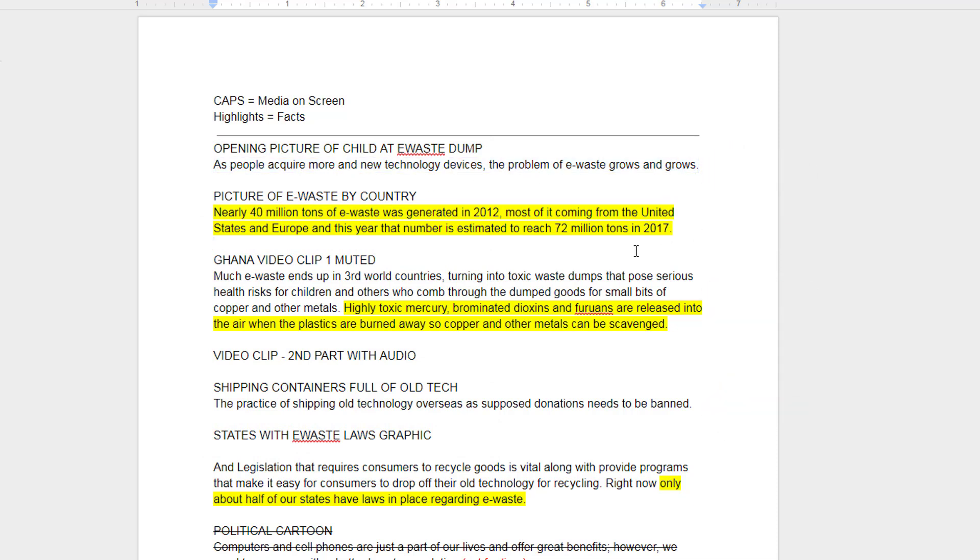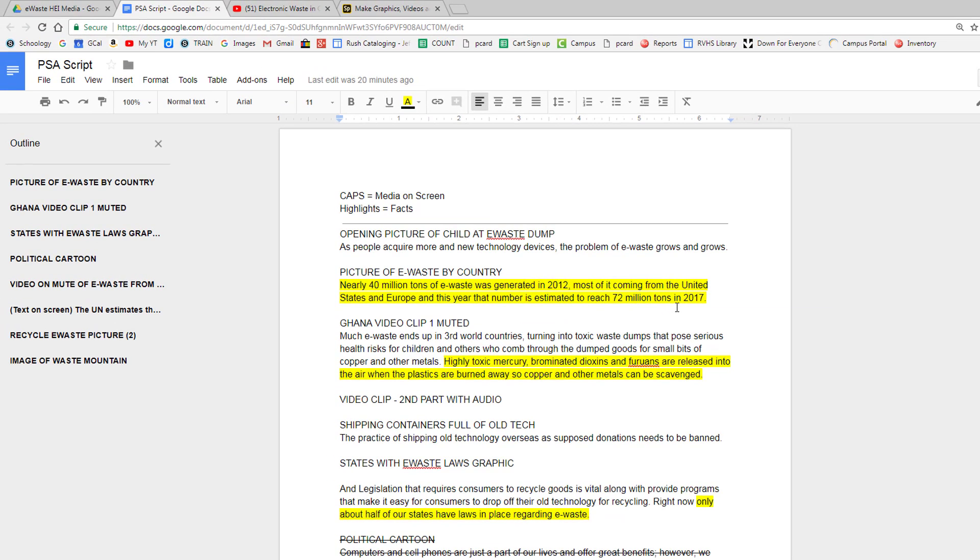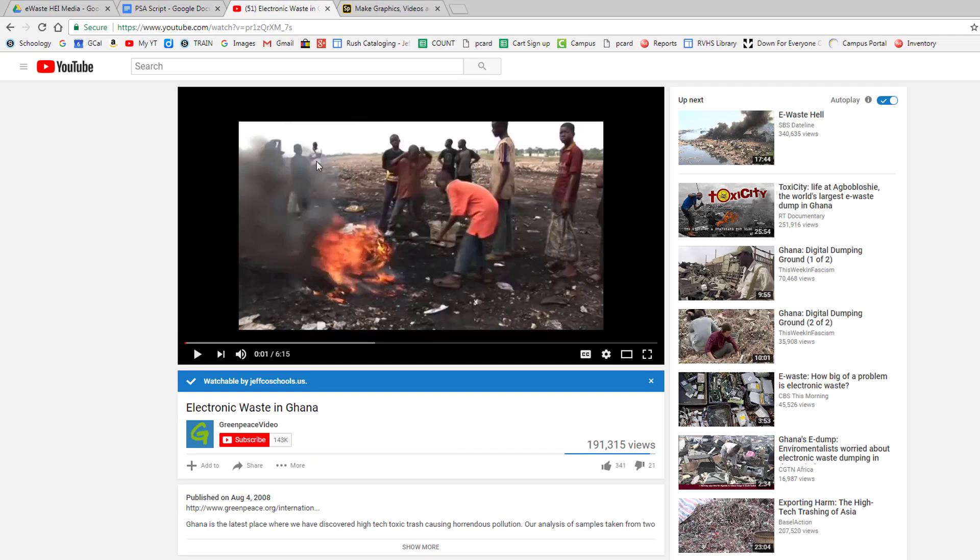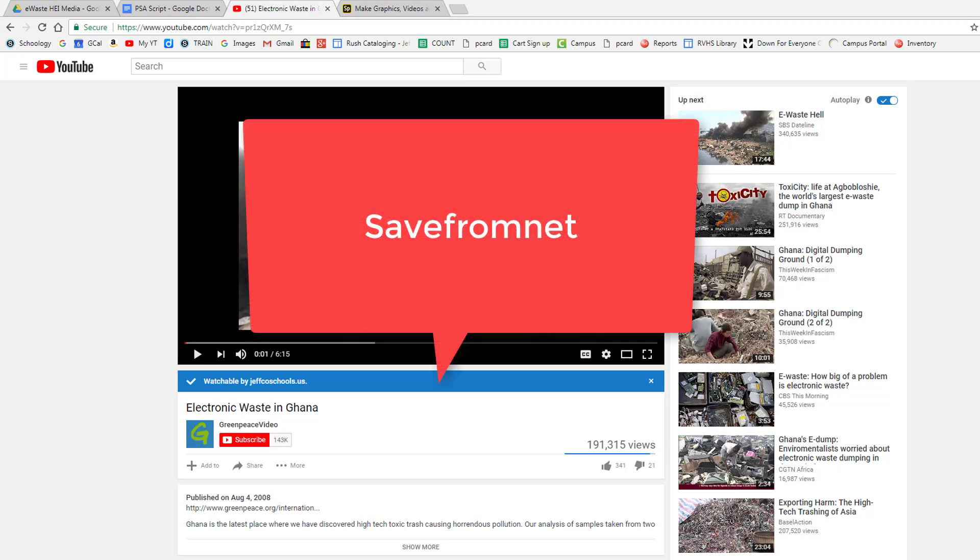I thought it would be very effective to use some video of the toxic e-waste dumps in third world countries, so I found some clips on YouTube like this one. There are many tools that enable you to pull a video from YouTube, but one that works well from school is called Save from Net.